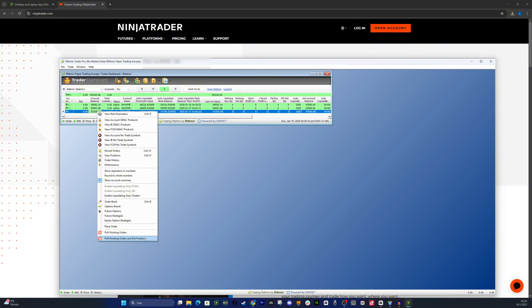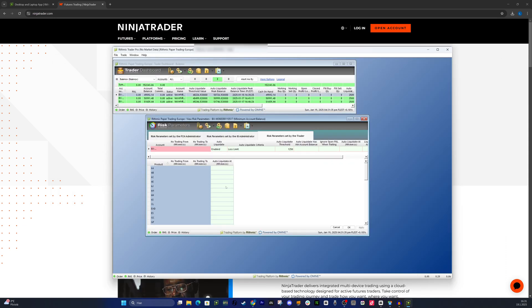Set a Max Daily Loss Limit. Another cool feature is the ability to set your Max Daily Loss Limit. Right-click on your account and select View Risk Parameters. Then, go to Risk Parameters set by Trader.